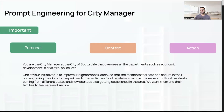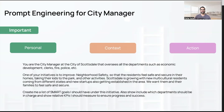This is a great context — the more you can provide, the better, but give enough so ChatGPT can take it from there. The most important part is the action or task: 'Create a list of SMART goals I should have under this initiative, and also include which departments should be in charge and what relative KPIs should be measured to ensure progress and success.' This is a real problem many city managers face, and ChatGPT can give you a great head start before sitting down with council and departments.